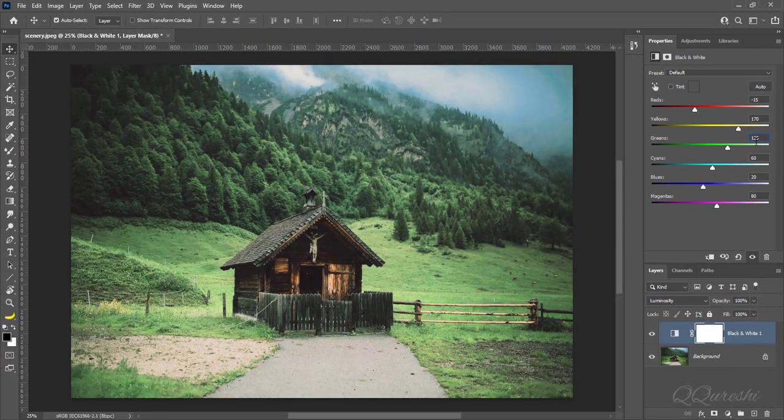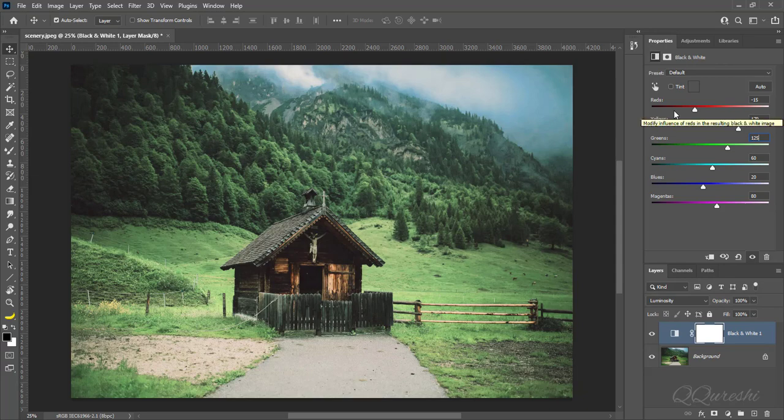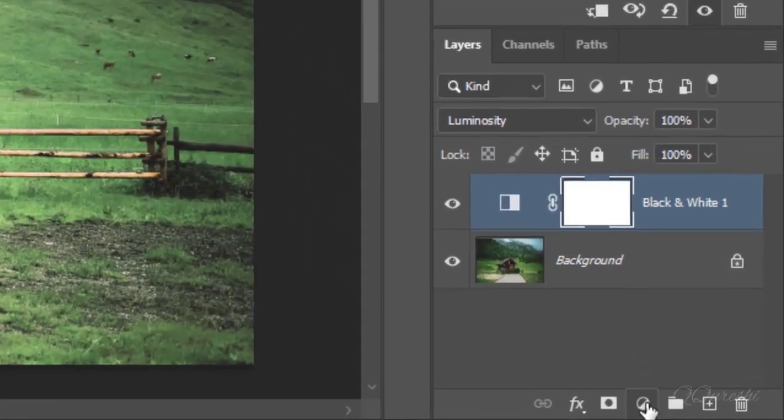Actually, we reduce green and yellow color, but we add red color. Next.